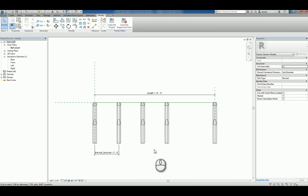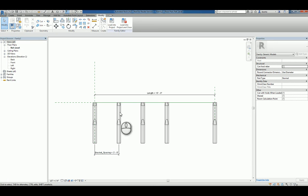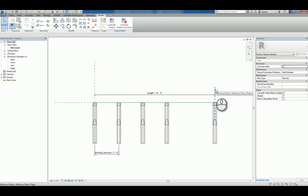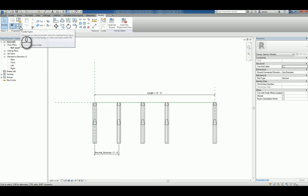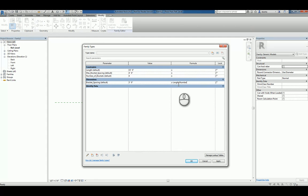We need to associate the parameters of the spacing between the brackets with the overall length so that it divides equally between this reference plane and this reference plane. We'll go back to the family types window. The bracket spacing is not going to be a static number of 3 feet. It's actually going to be a formula which is the length divided by the number of brackets. Make sure when you're doing formulas that the naming is exact.